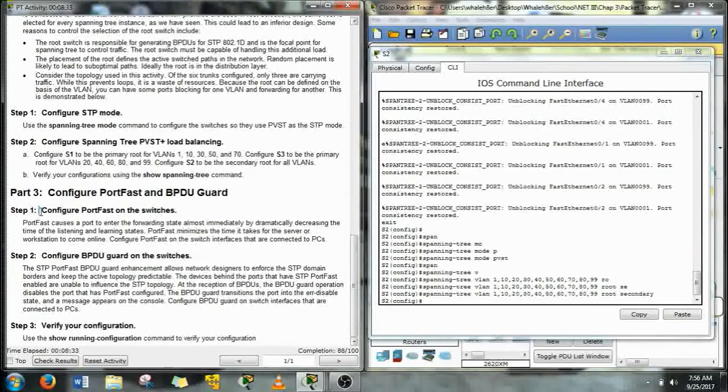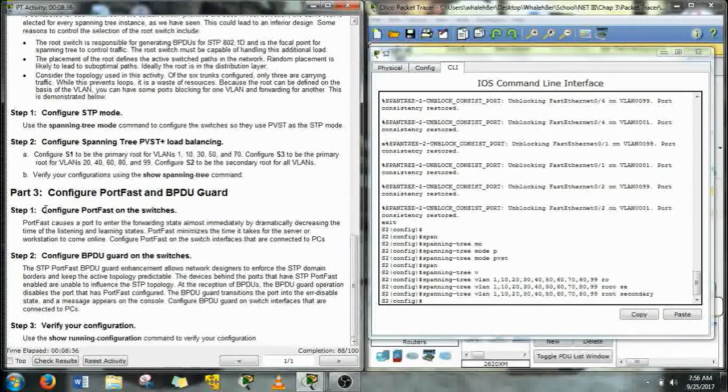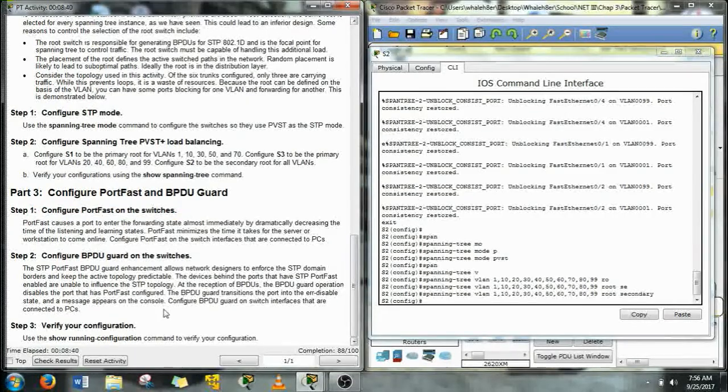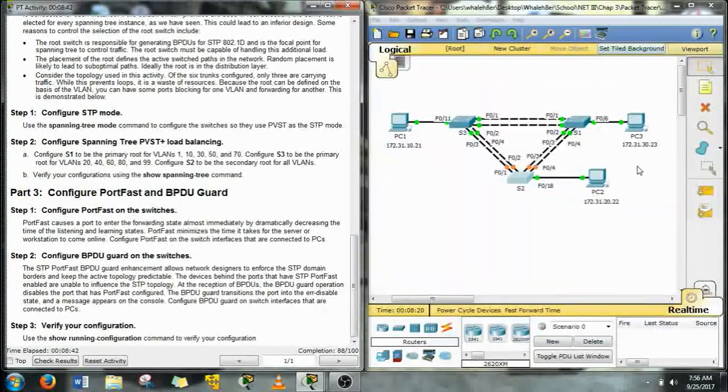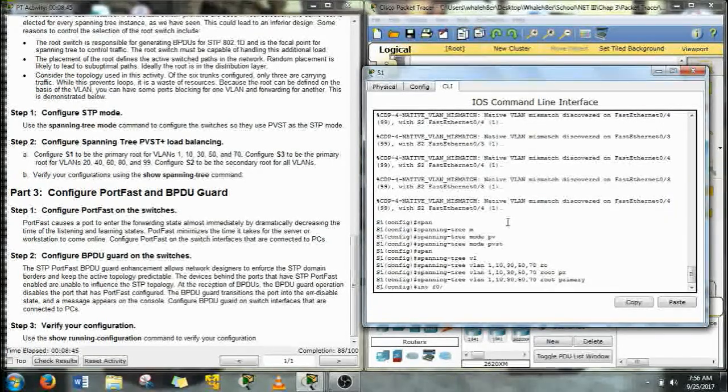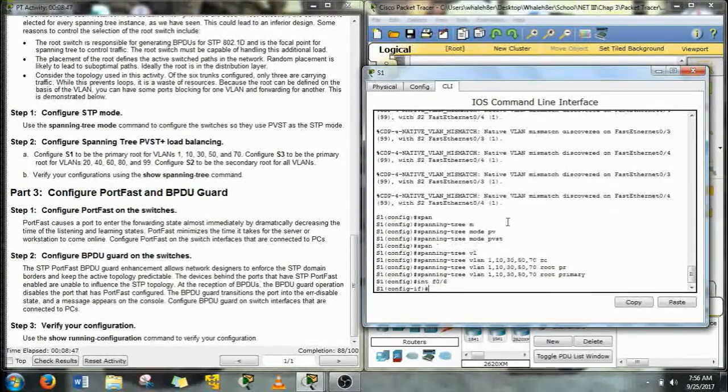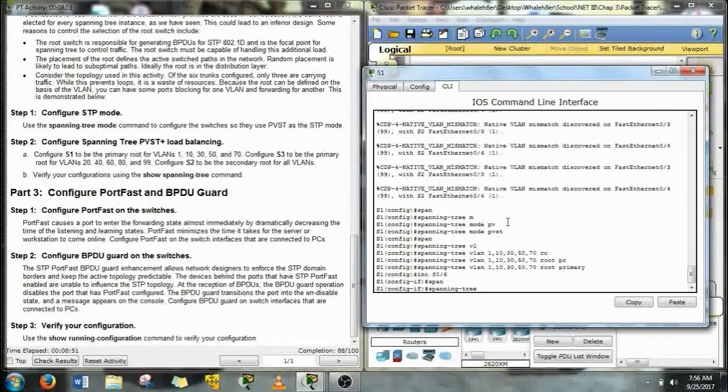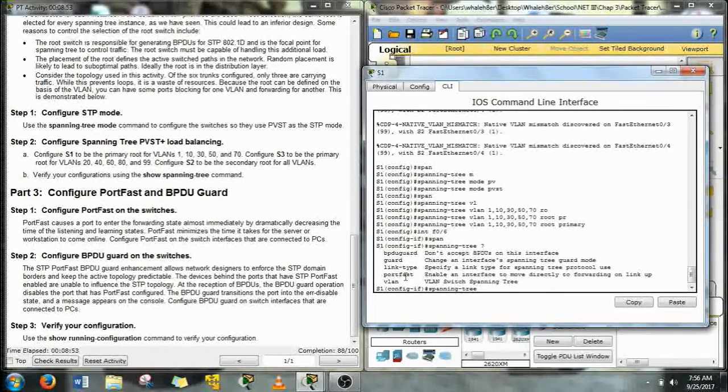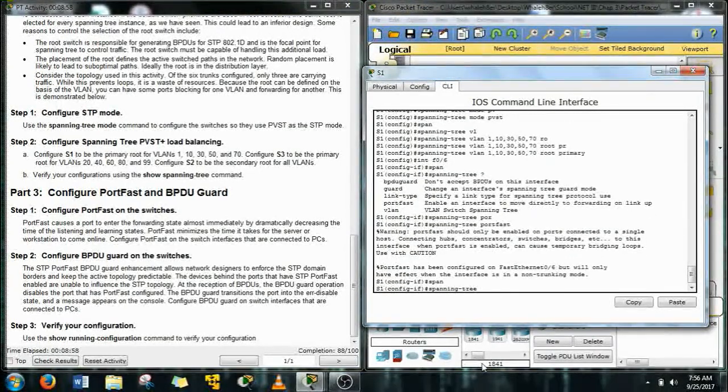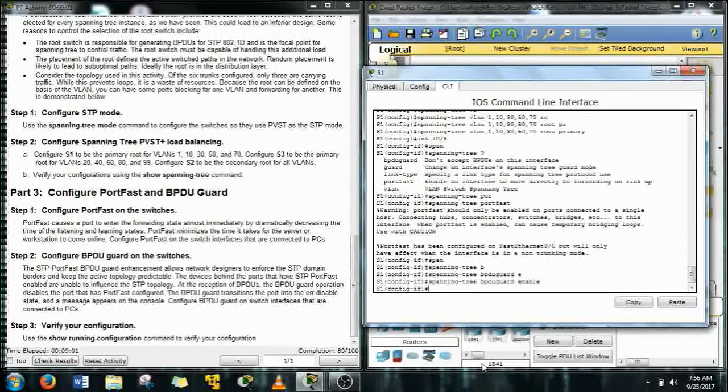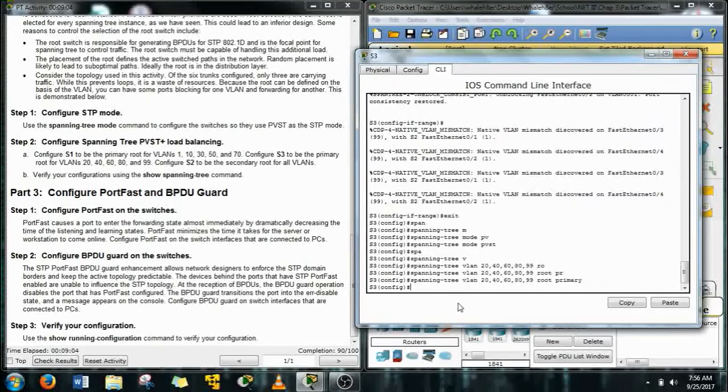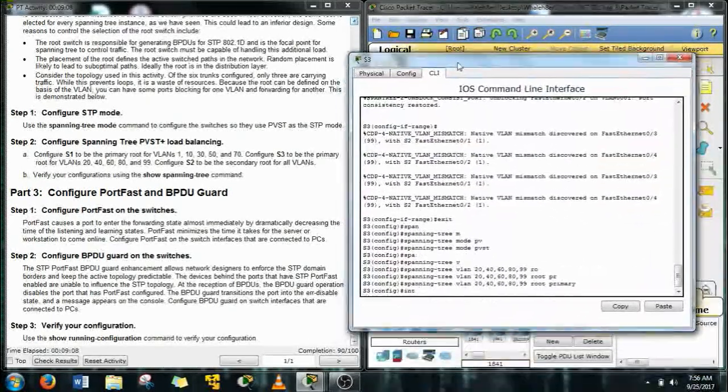We're going to configure portfast on the switches now. When the spanning tree is going through and configuring the switches, what's happening is it has to figure out where the root bridge is first and then send a bunch of information back and forth. And it can take up to like two minutes. But for a port that's connected to an end device, you can immediately bring that port online. And that's what we're doing with the spanning tree portfast command on that interface.